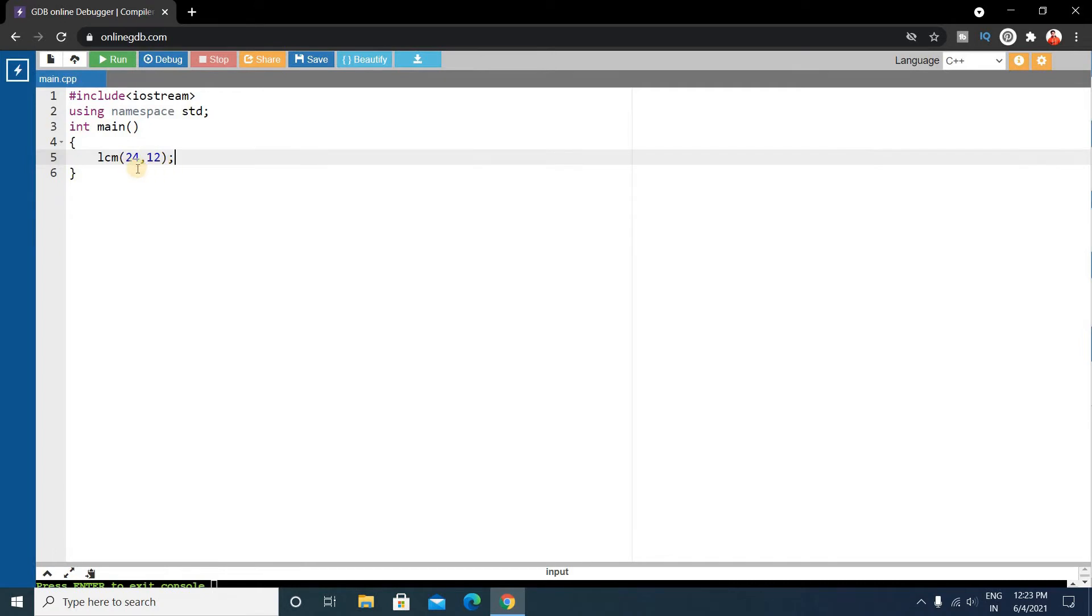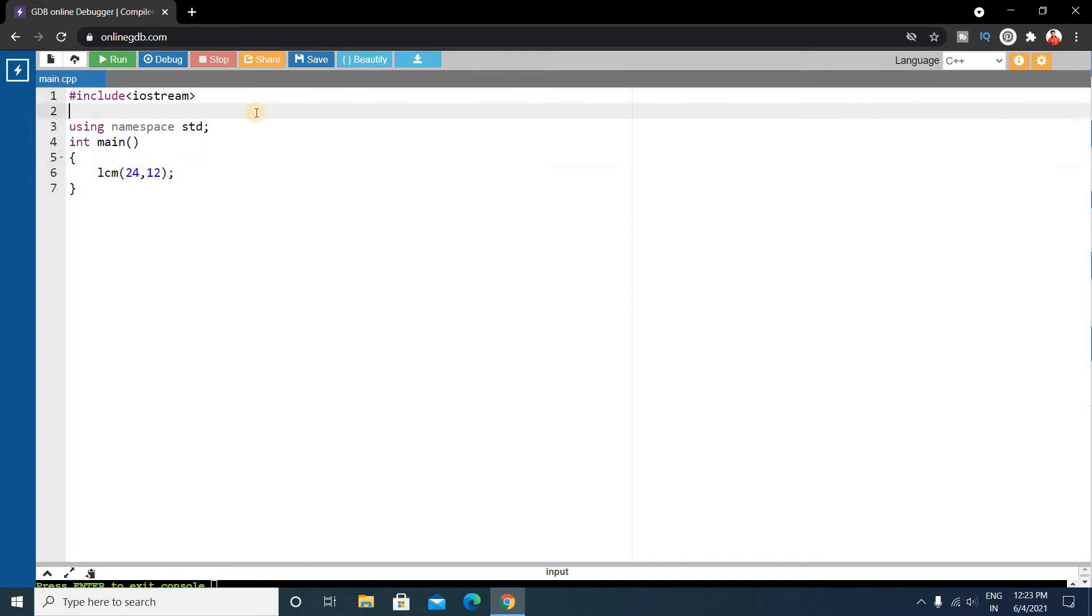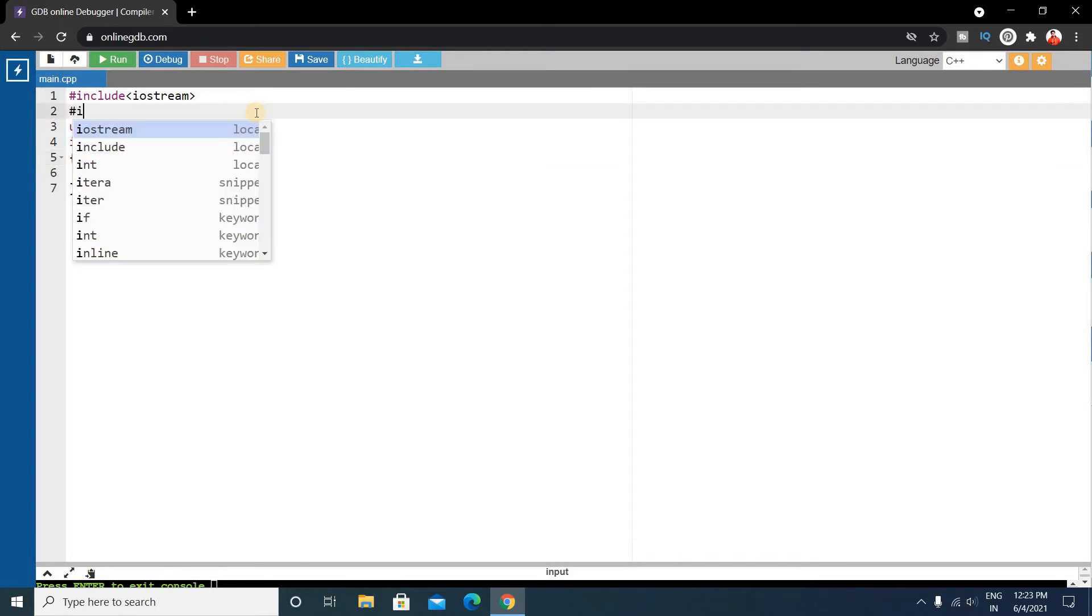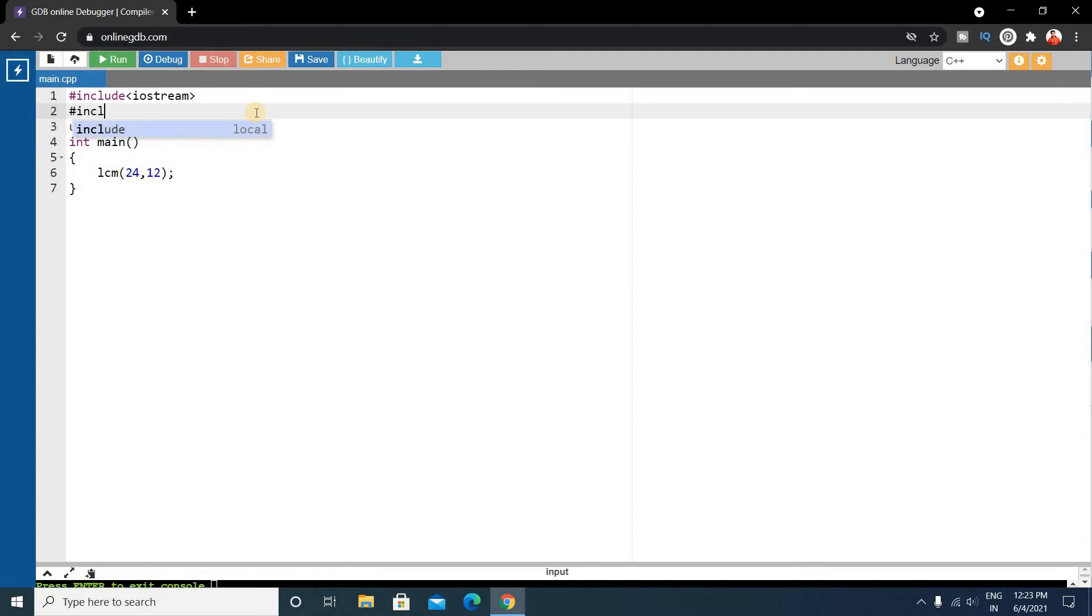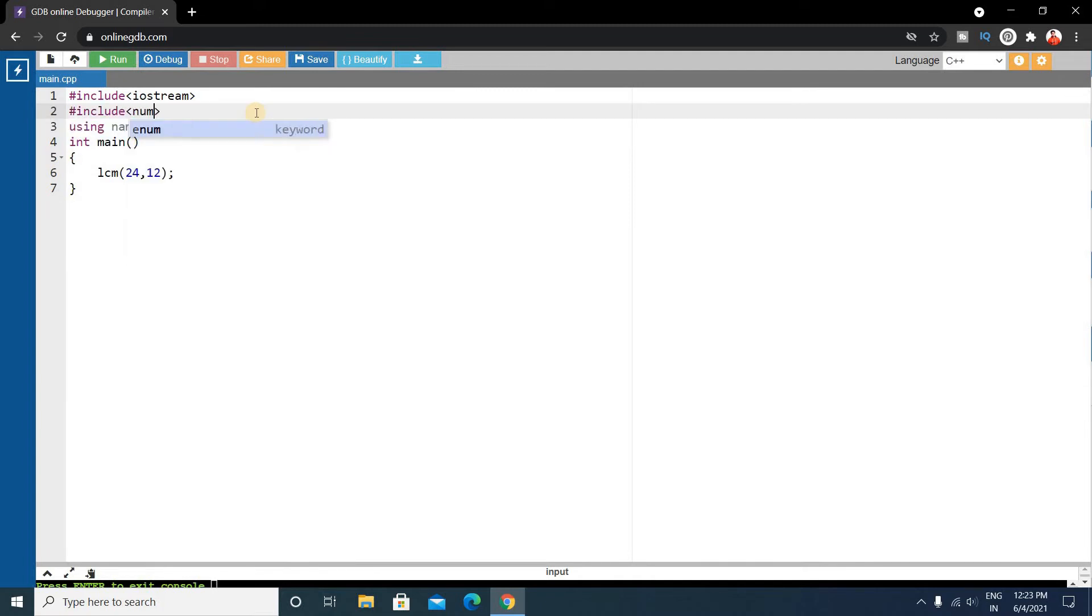So this inbuilt function is included in a header file as include numeric.